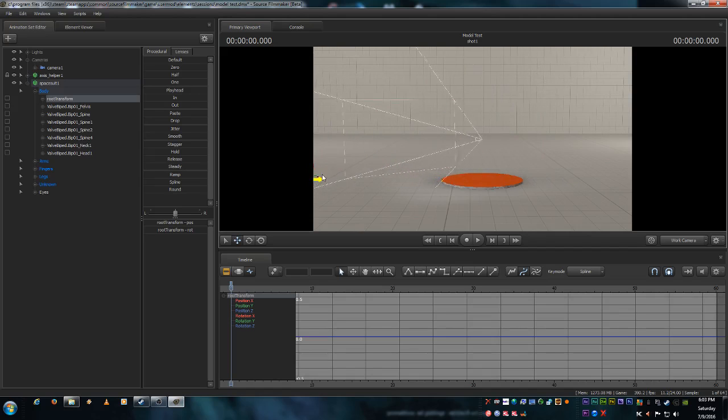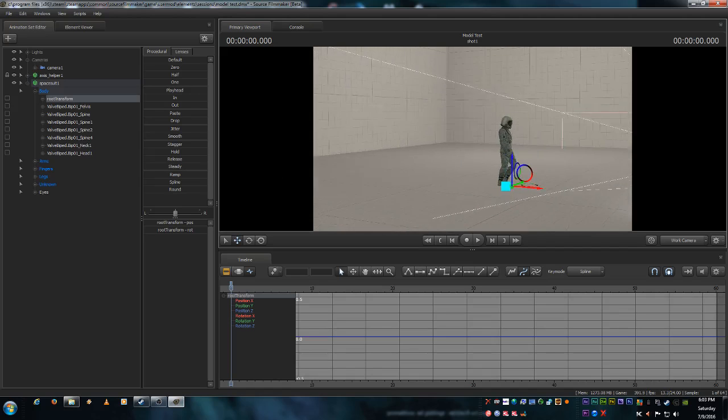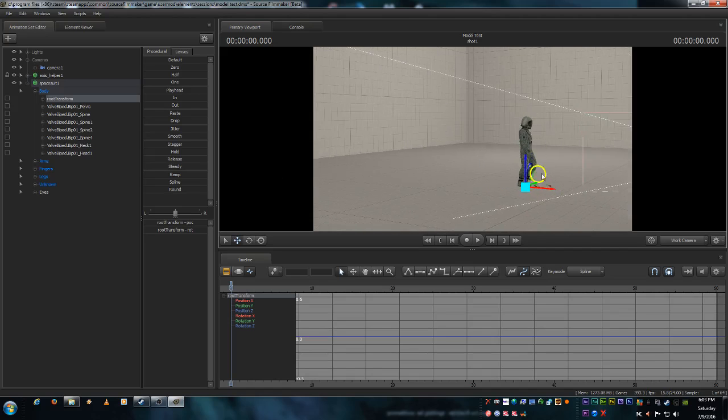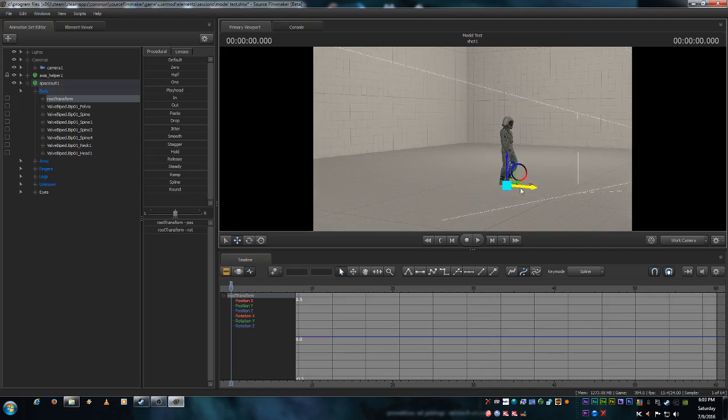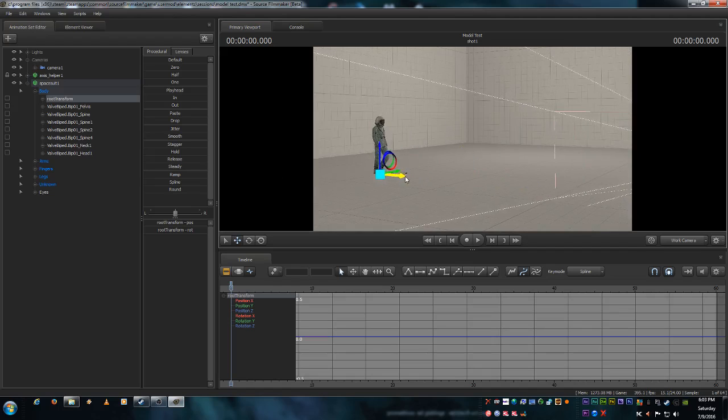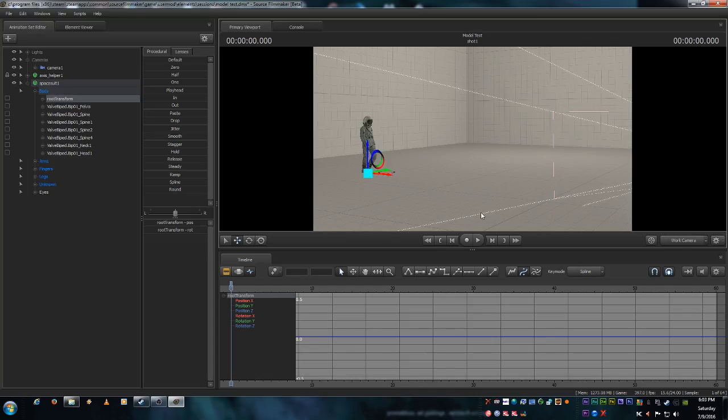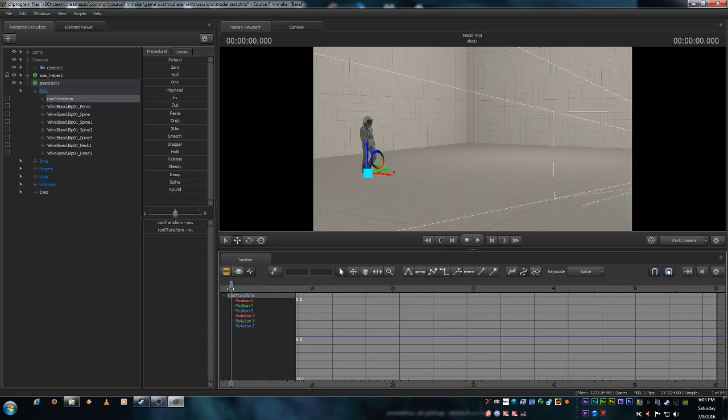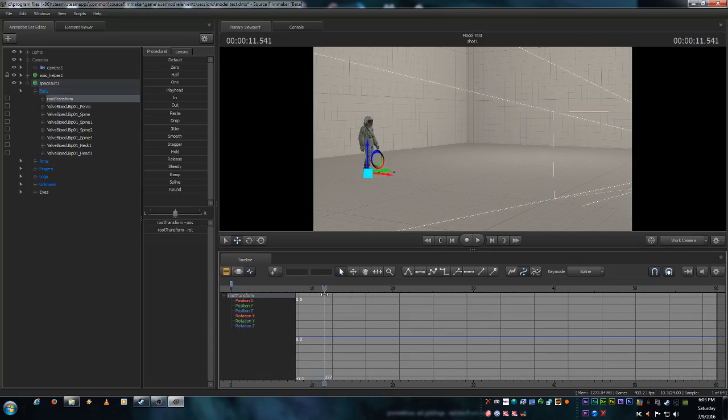Now let's grab him and we're going to drag him back here some place to where we want the animation to start. And we'll put him right about there. Now let's make him walk for about 12 seconds.